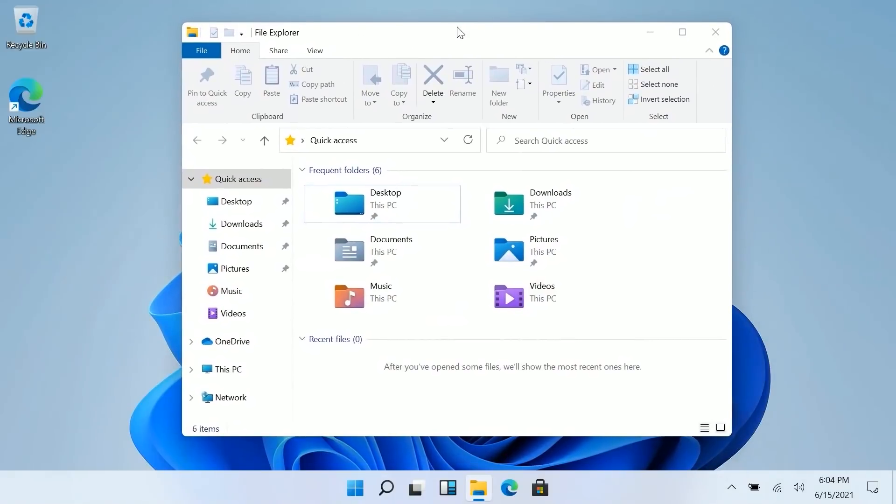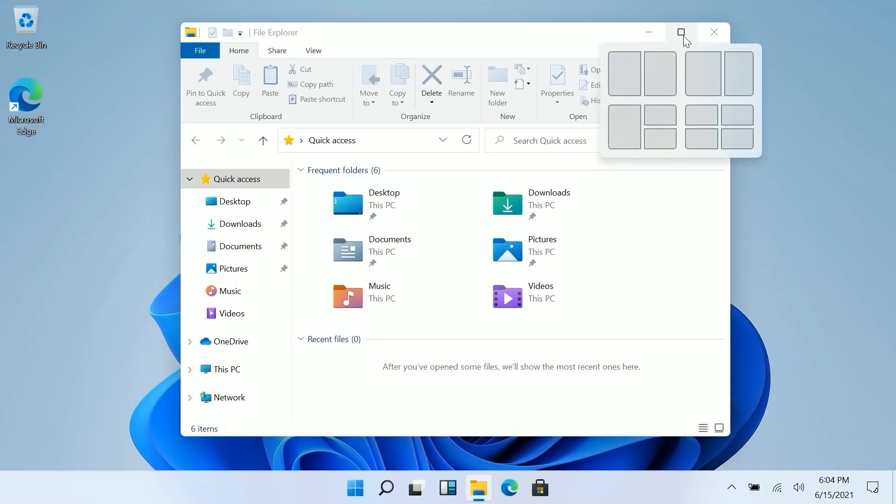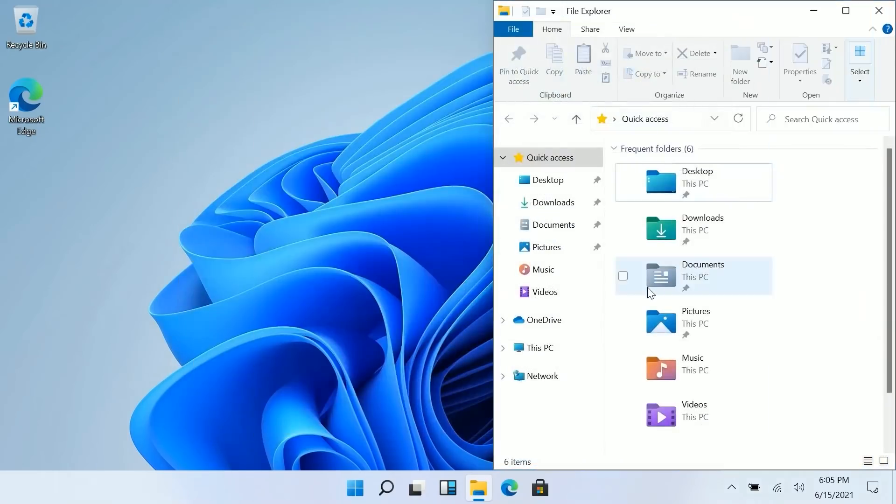And also the animation involved in snapping is also much improved as well which is super cool. There's also a new snapping assist tool for cursors. So if we sort of hover over the maximize button here you'll see this drop down menu which gives you a bunch of different grids.